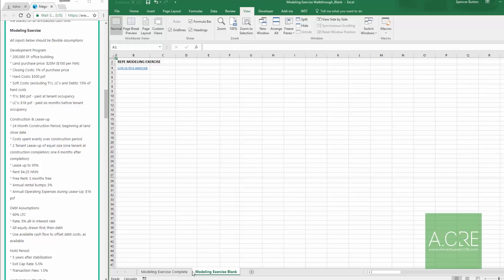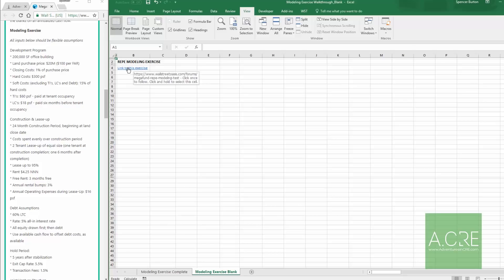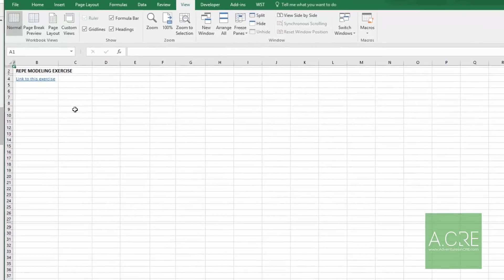I actually already modeled this out and you can download the workbook — you can find my completed version. I also have a tab called 'blank' where I left all the cell formatting in, so you can build it alongside me. In the upper left corner of that tab there's a link to the thread where you'll find the assumptions used in this video.